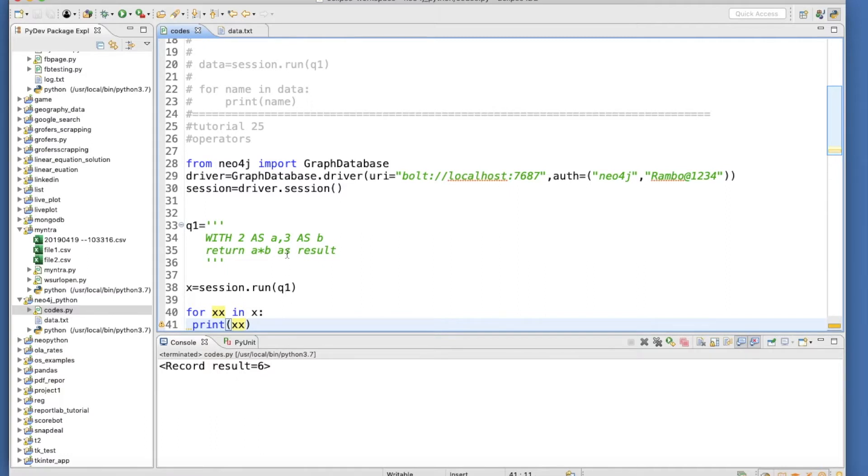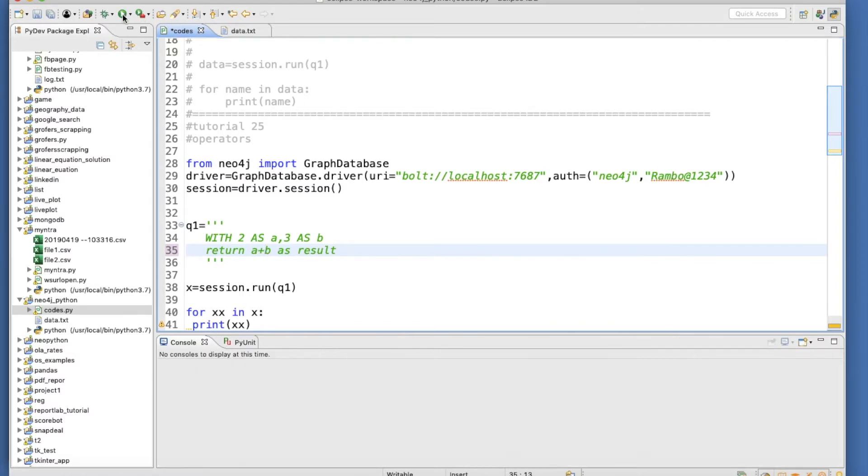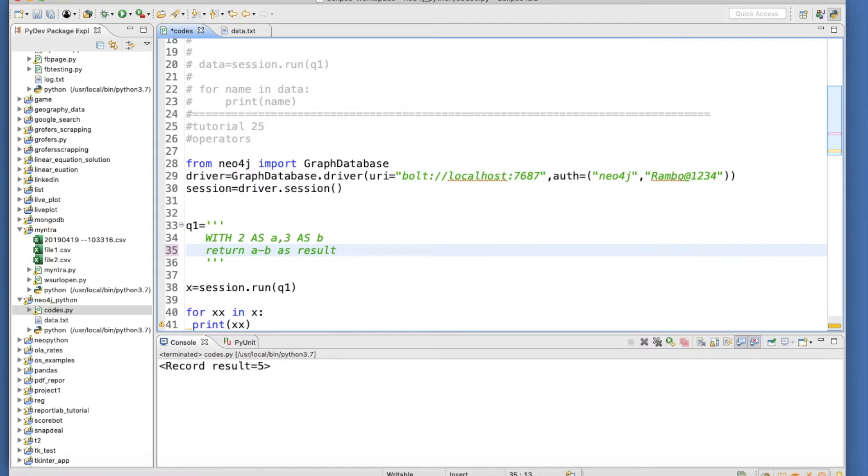If we change this from multiplication to addition, this will be 5. I'll show each one again and again.